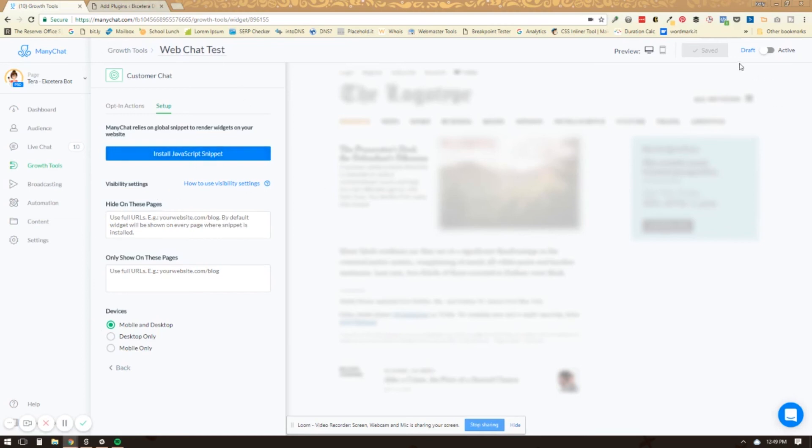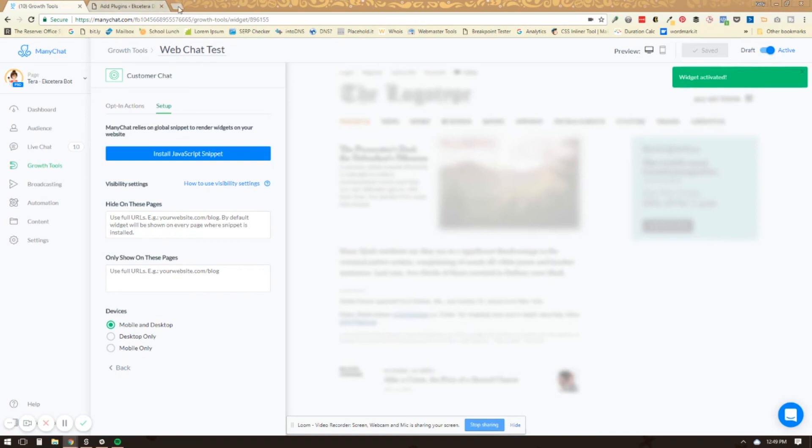Then you'll go over here and click from draft to active. Once you make it active, it will appear on your site.